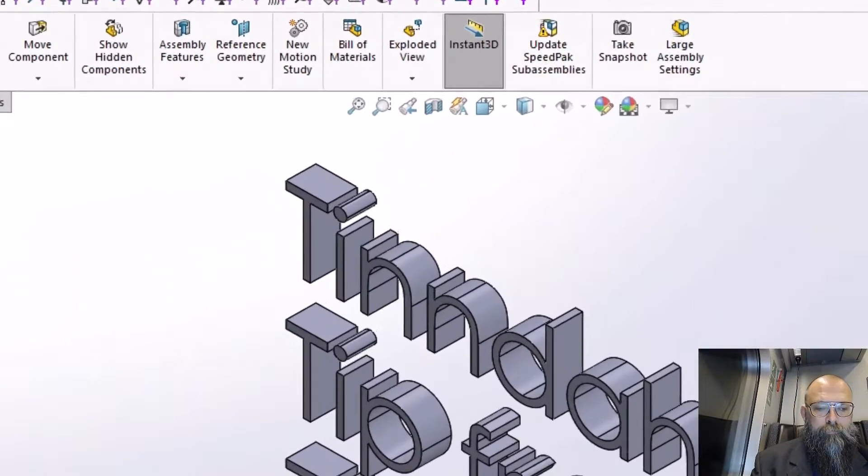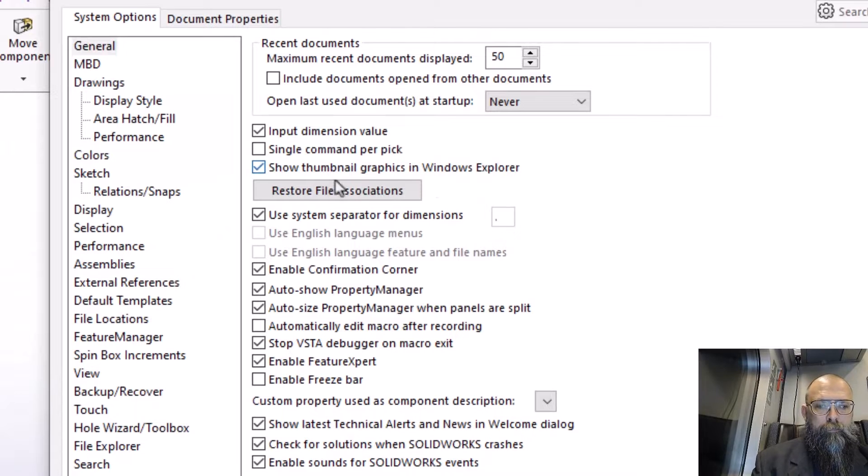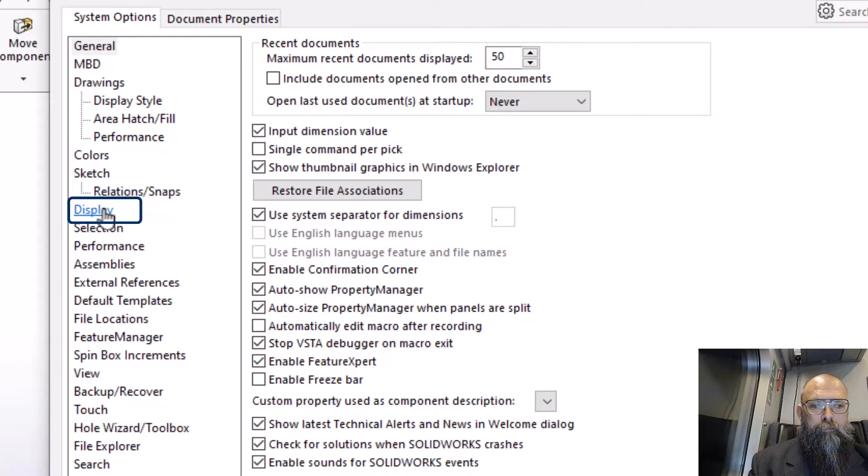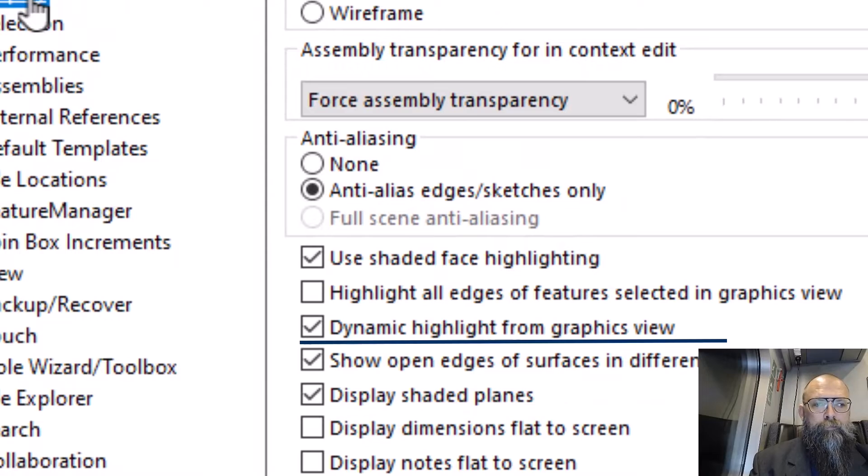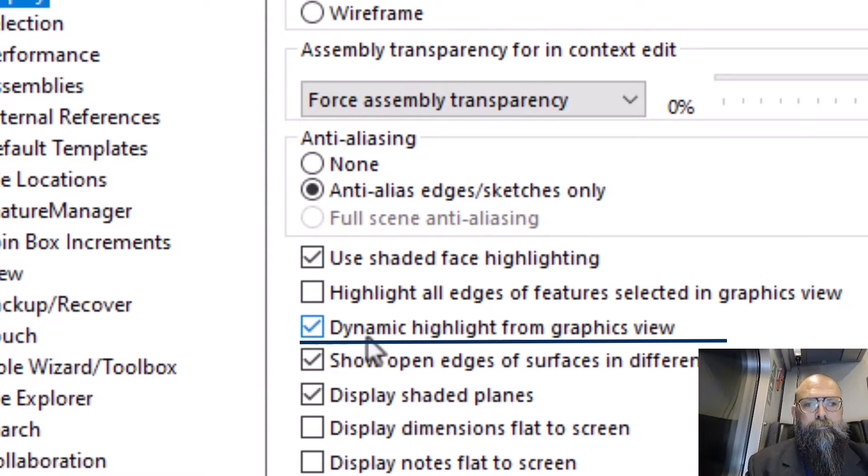To turn it on, go to System Options and Display, and make sure there's a checkmark in this box.